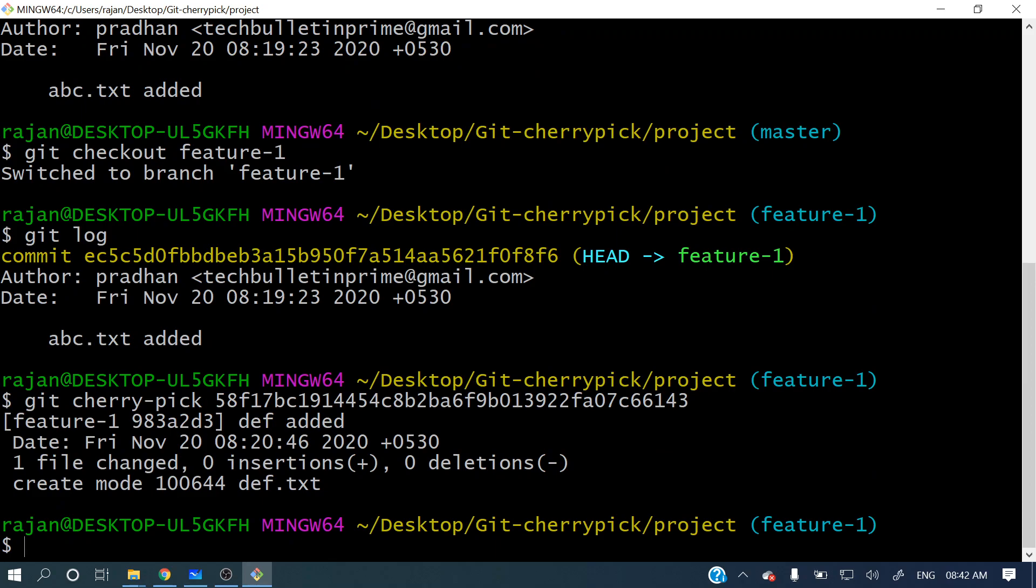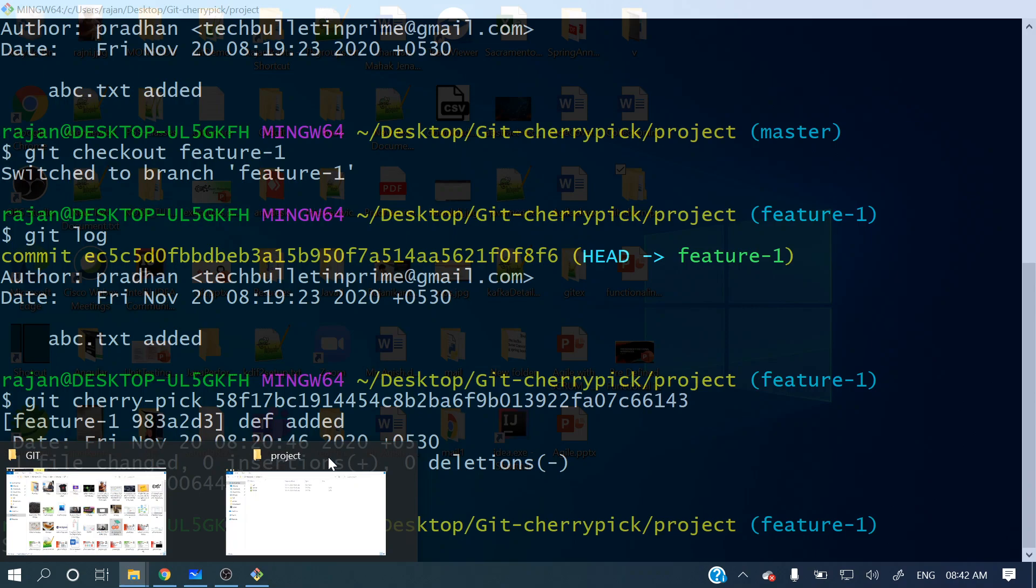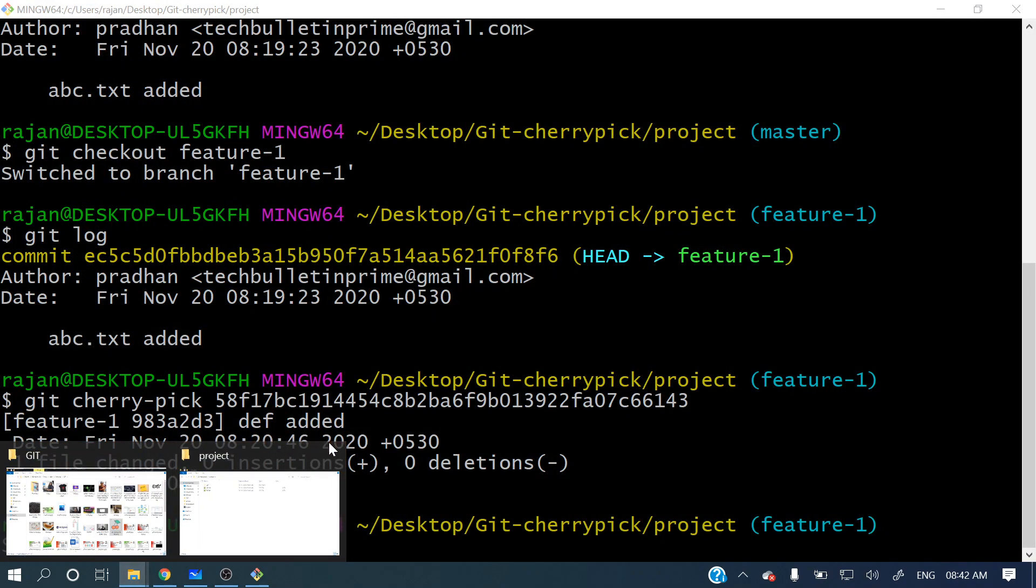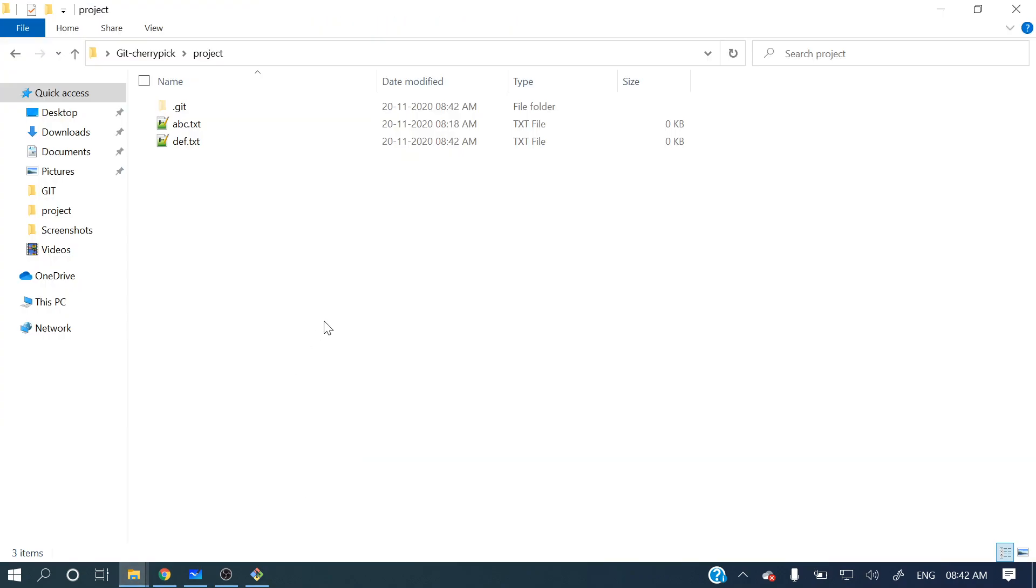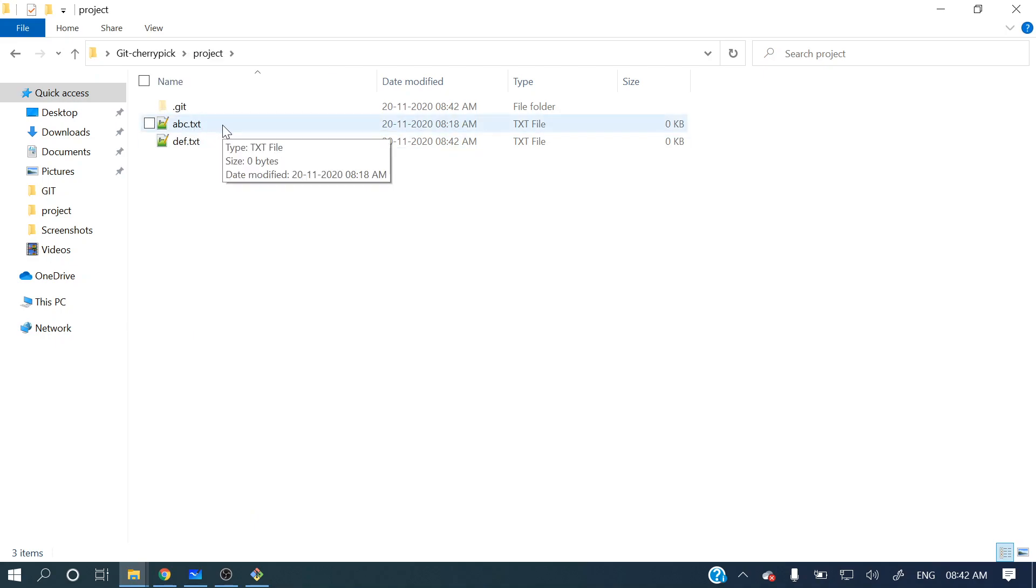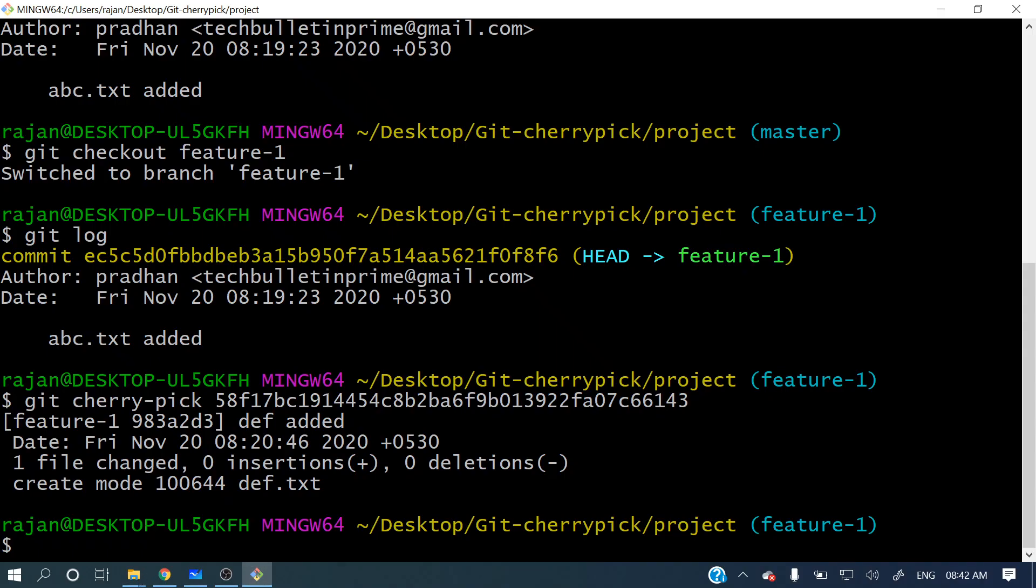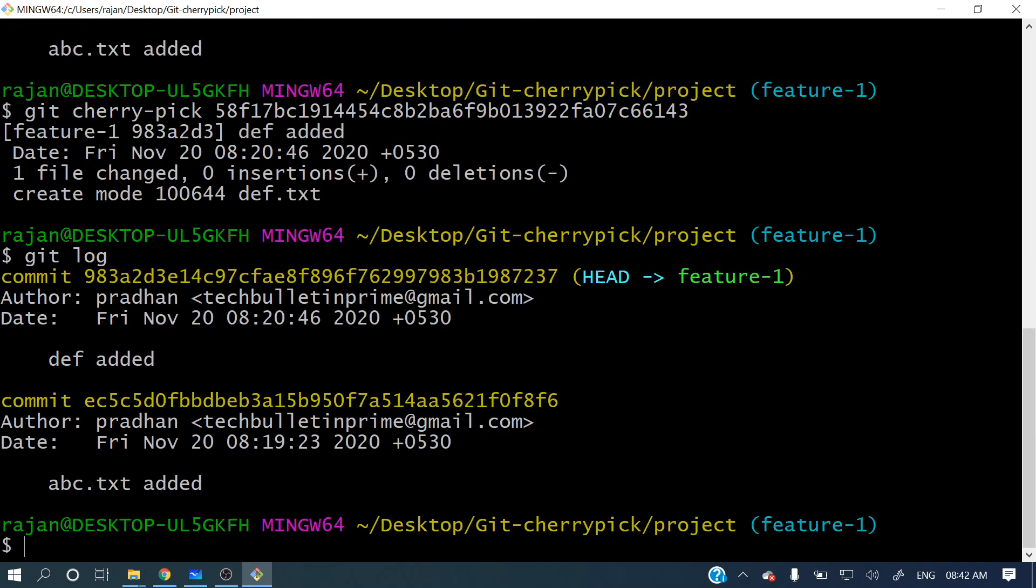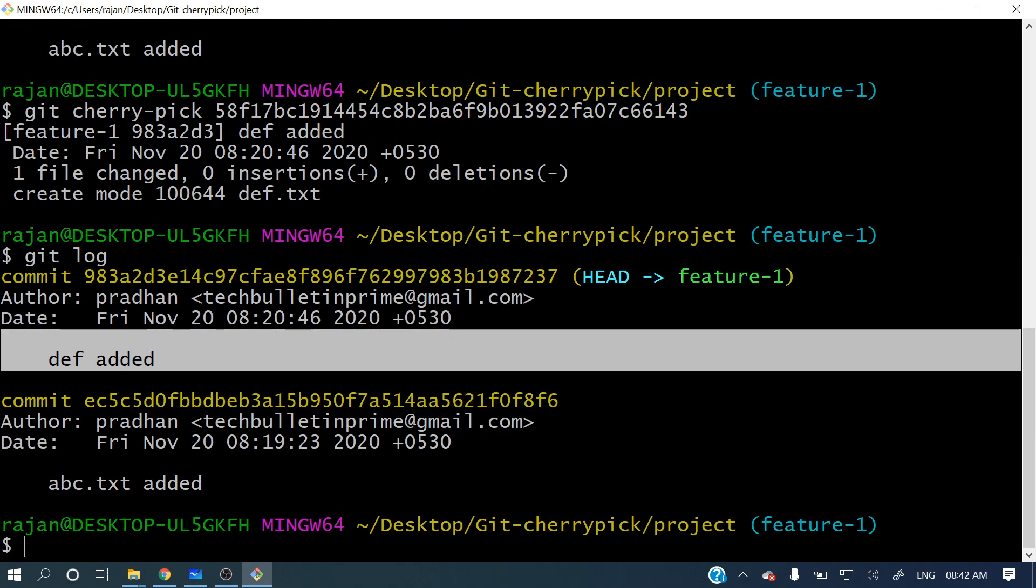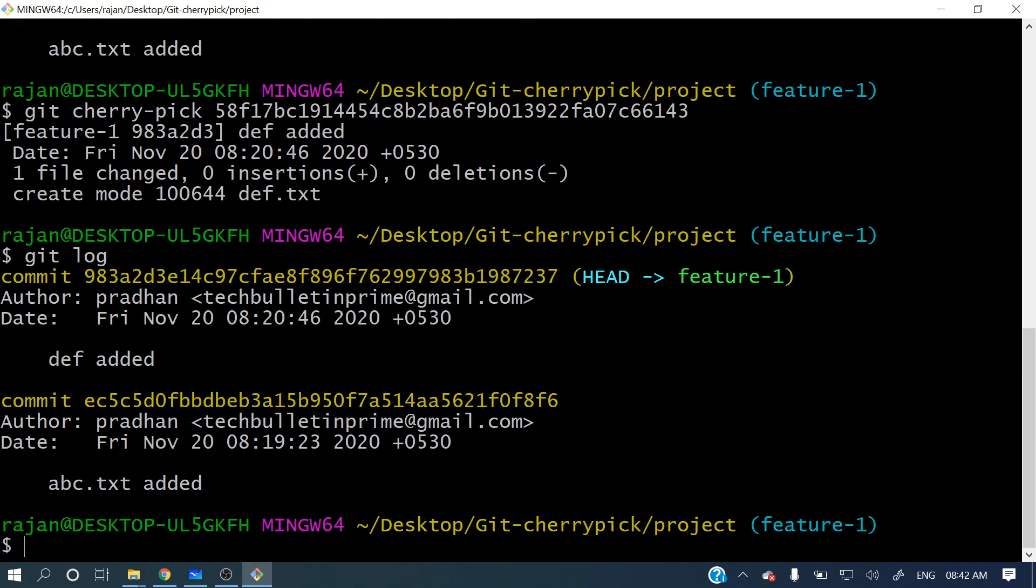Now let's see in that project folder what files are there. We saw earlier only abc text was there. Now def got added. And if you see in that log now, git log, we have the def added - that commit also came into it, it's added to feature-1. So this is the entire working example.